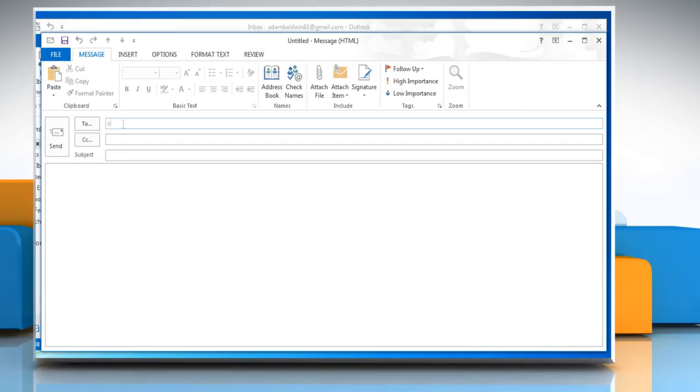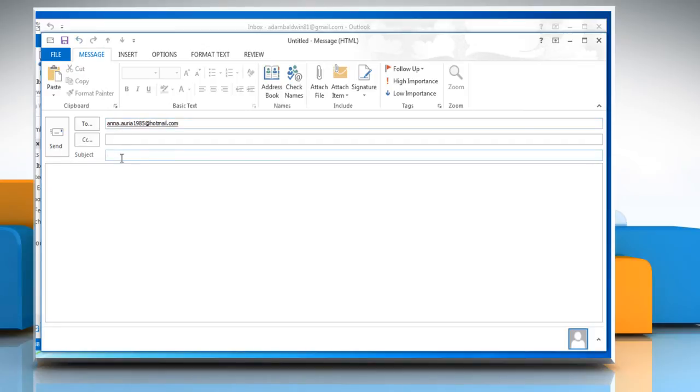In the To field, enter the address to whom you want to send a message, type the subject in the Subject field, and then type in your message.